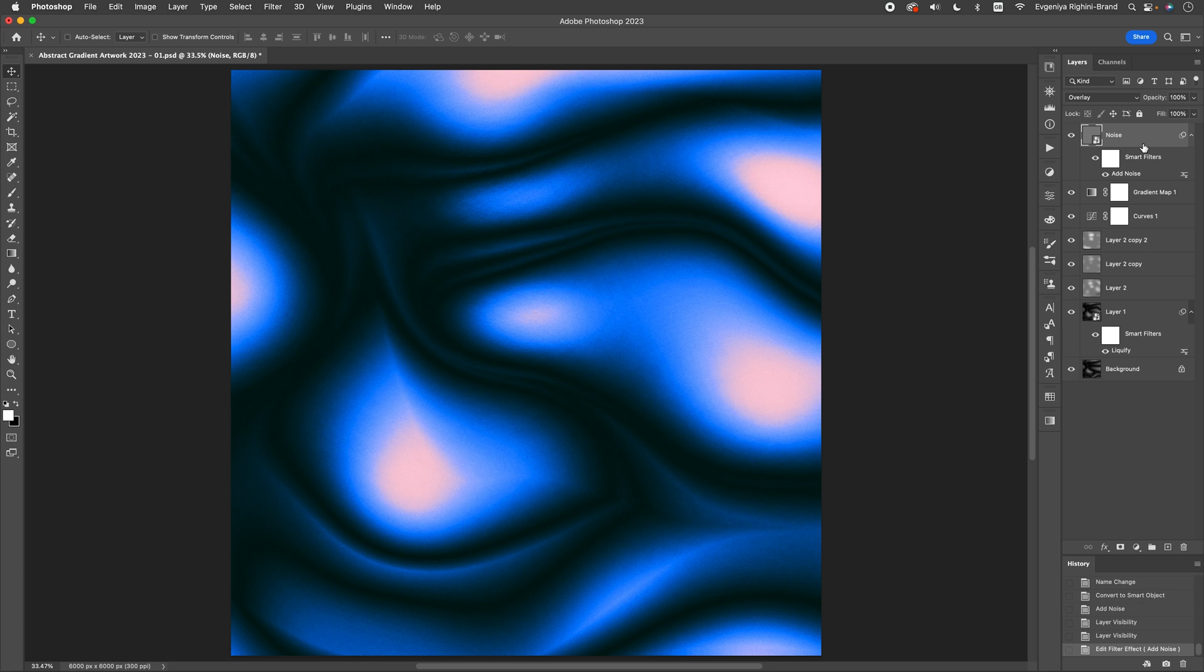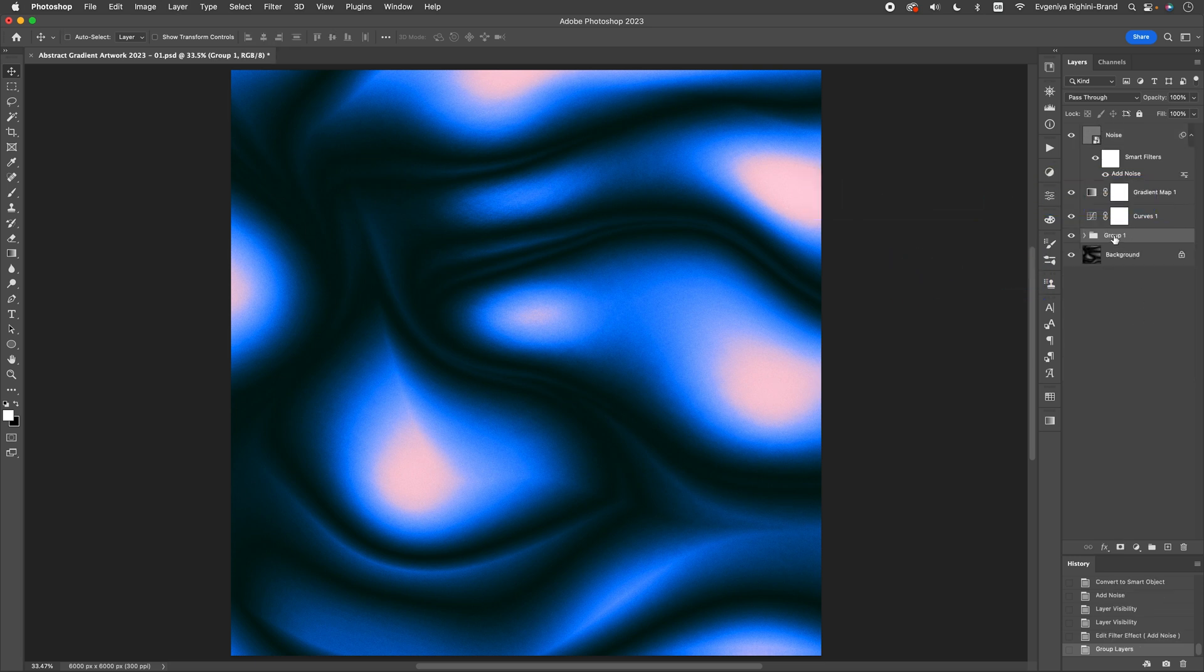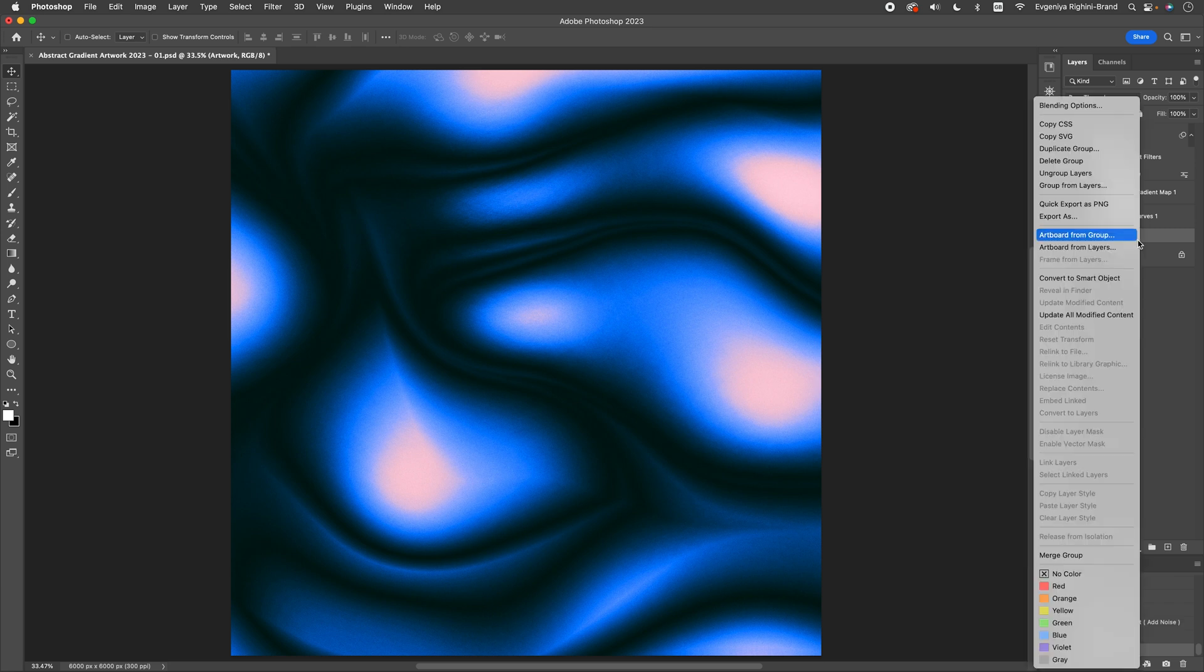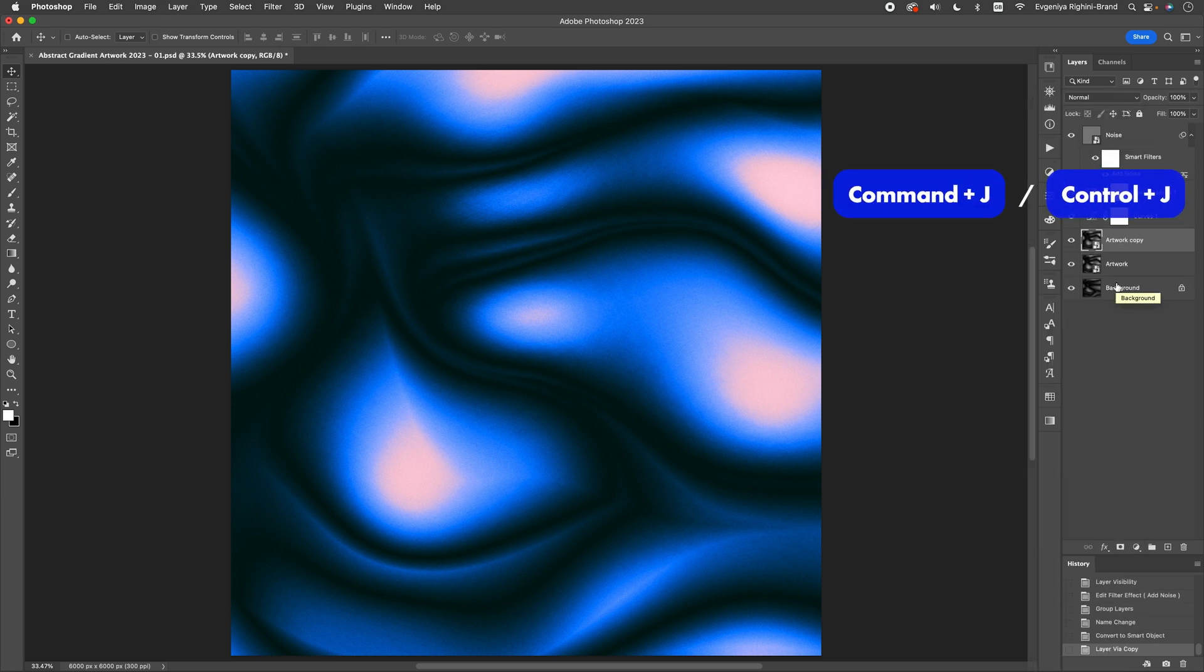Now, if you want your image to look even smoother, there is one more thing you can do. First, group all your image layers together, and rename the group to keep things tidy. Then, convert the group into a smart object, and duplicate it.